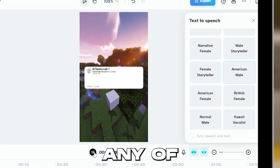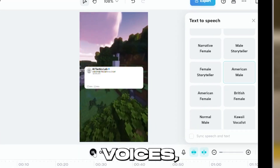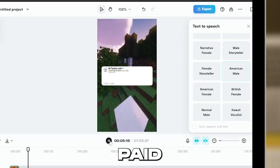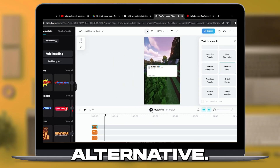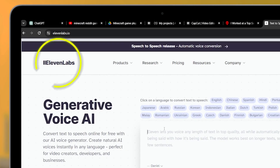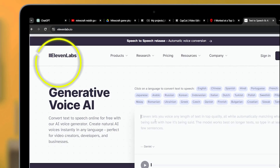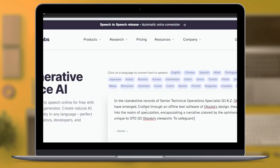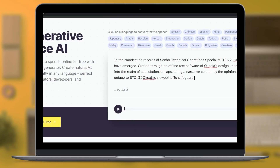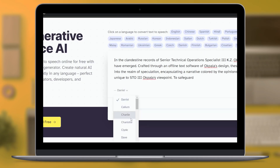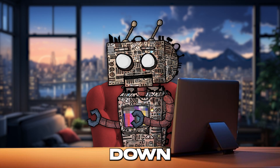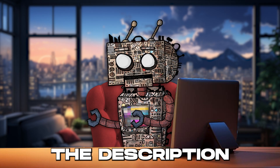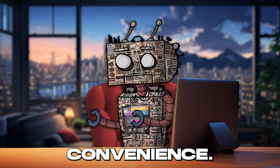If you don't like any of the CapCut voices, there is a paid alternative. ElevenLabs is one of the greatest text-to-speech tools and offers a variety of different voices that you can use. I will put a link down in the description for your convenience.